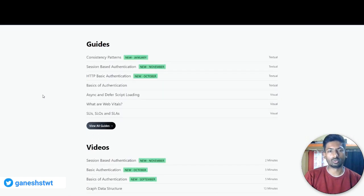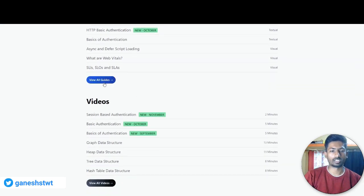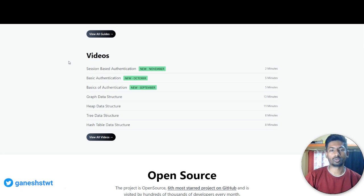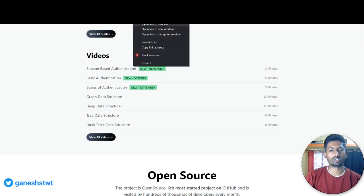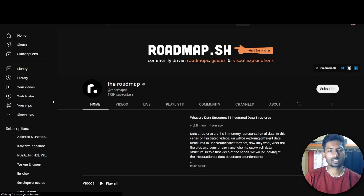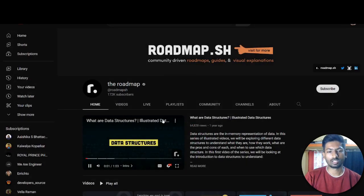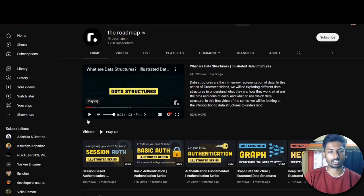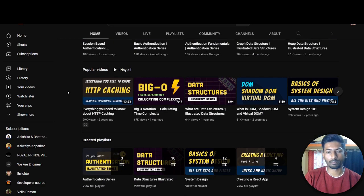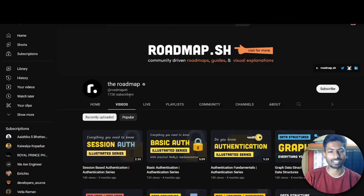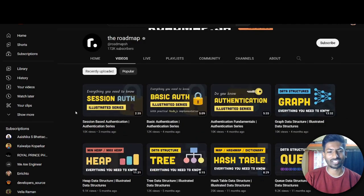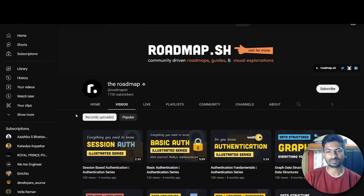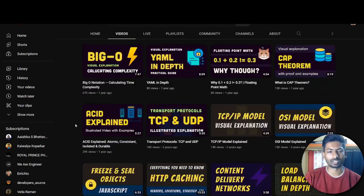The guides - consistency patterns, session-based authentication, HTTP basics - these are the guides that you can follow to learn more about that. And all are guided here. And the videos - they recently launched the YouTube channel that you can see here, so we can check. So this is the roadmap. Hey everyone, this is Kamran and welcome to the illustrated data structure series. This is a great YouTube channel.